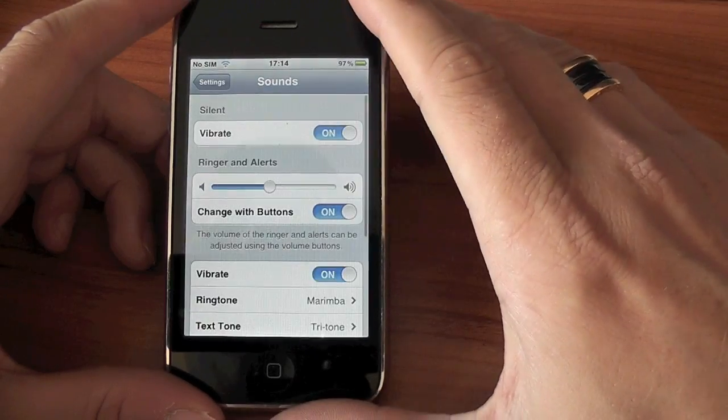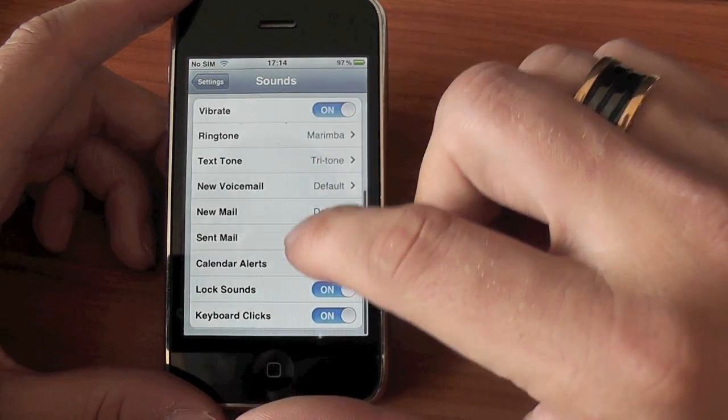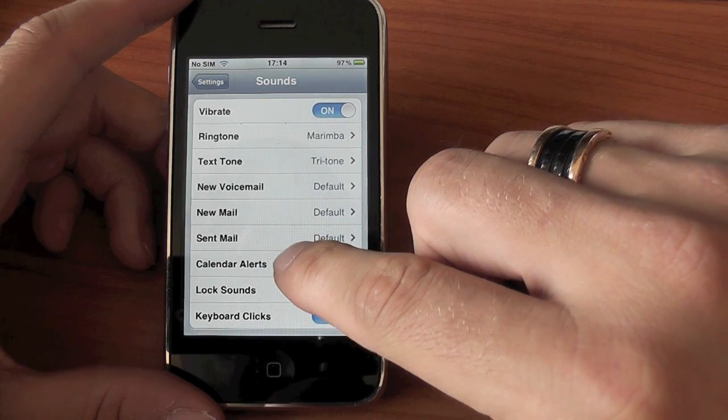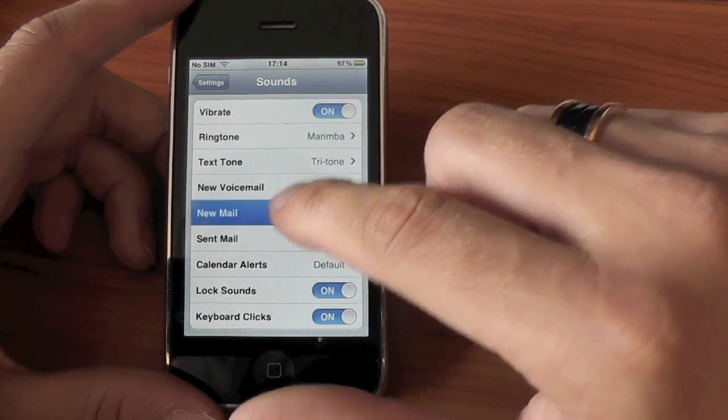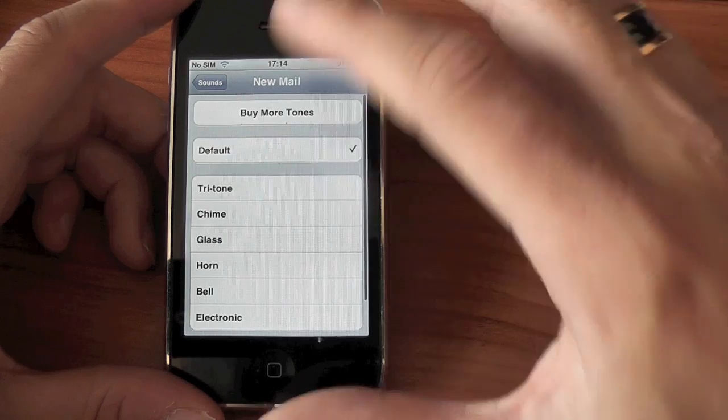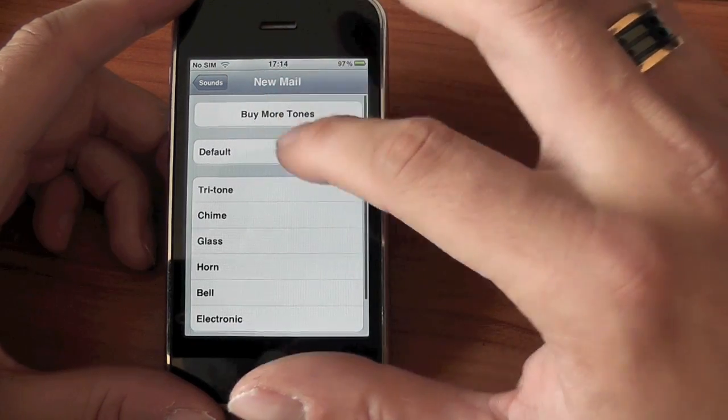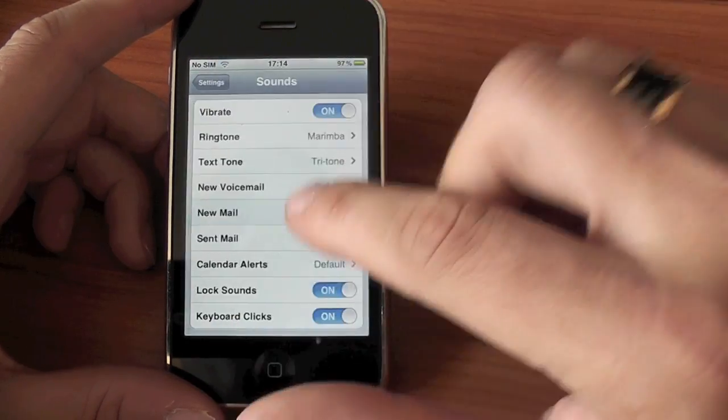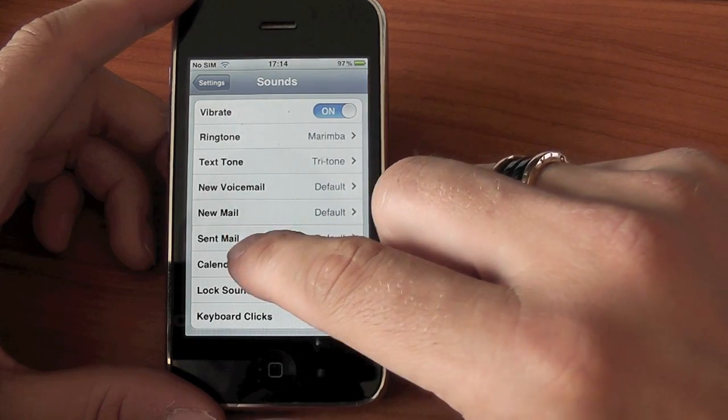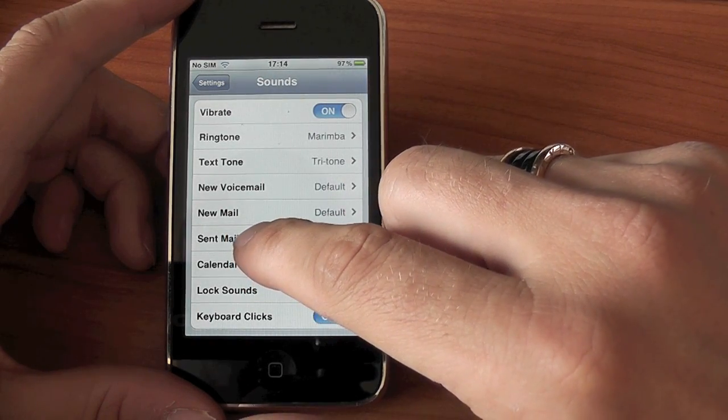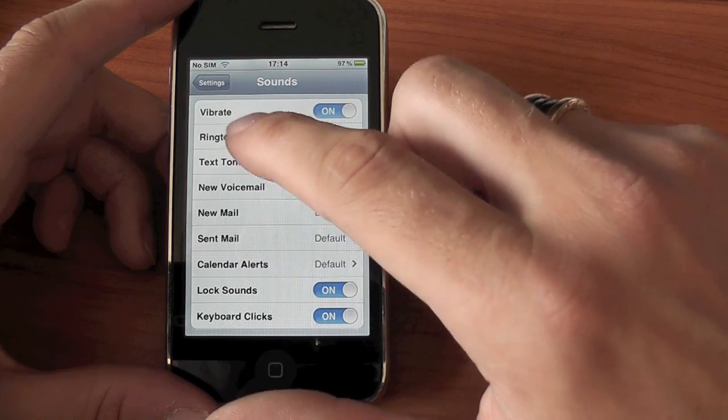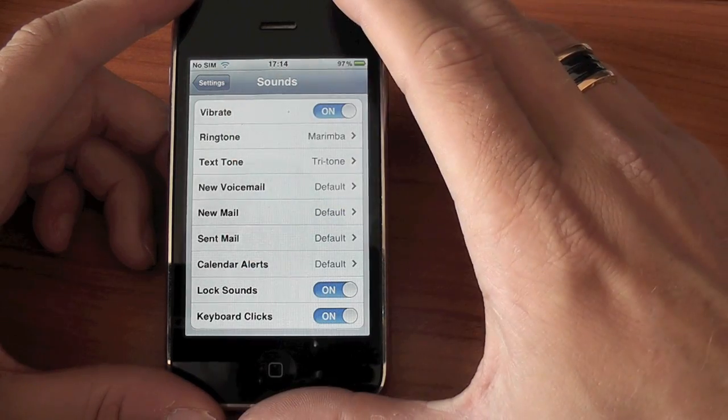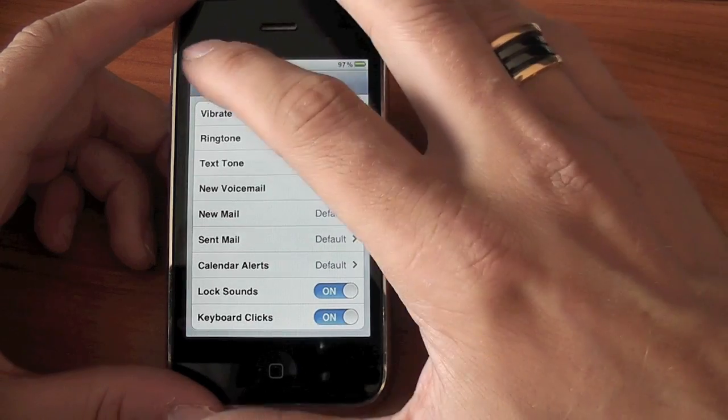So let's just have a look at sounds. I just want to check to see if they're going to allow us to change the mail sound and they are. So now we can actually choose something slightly different for new mail and also sent mail, whereas before we could only change the ringtone and also the text tone.